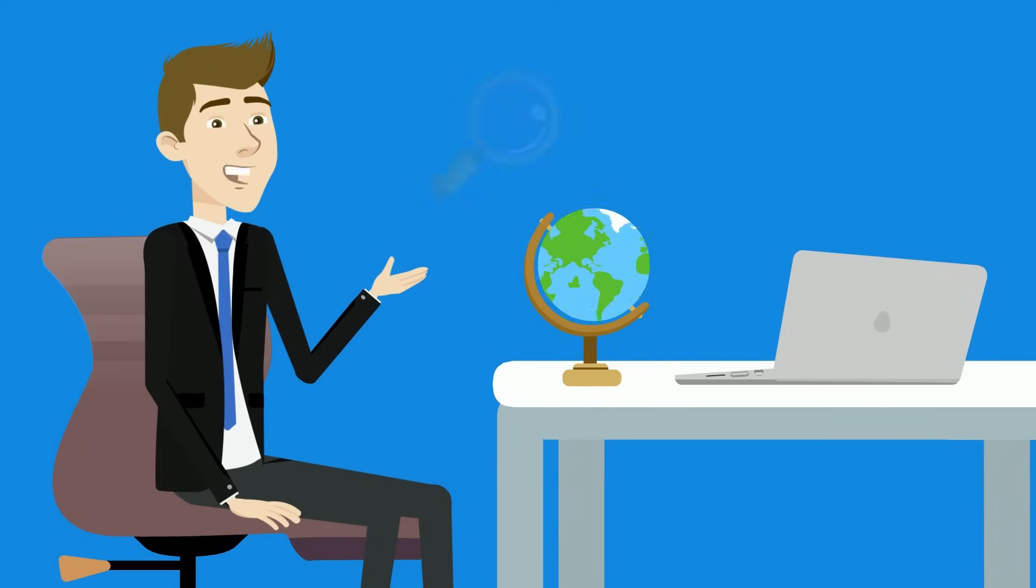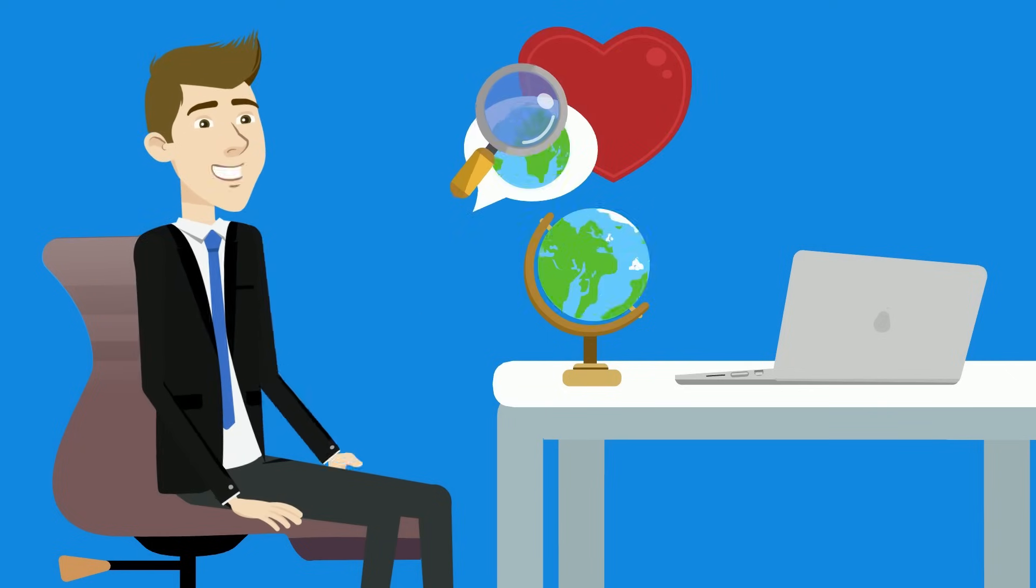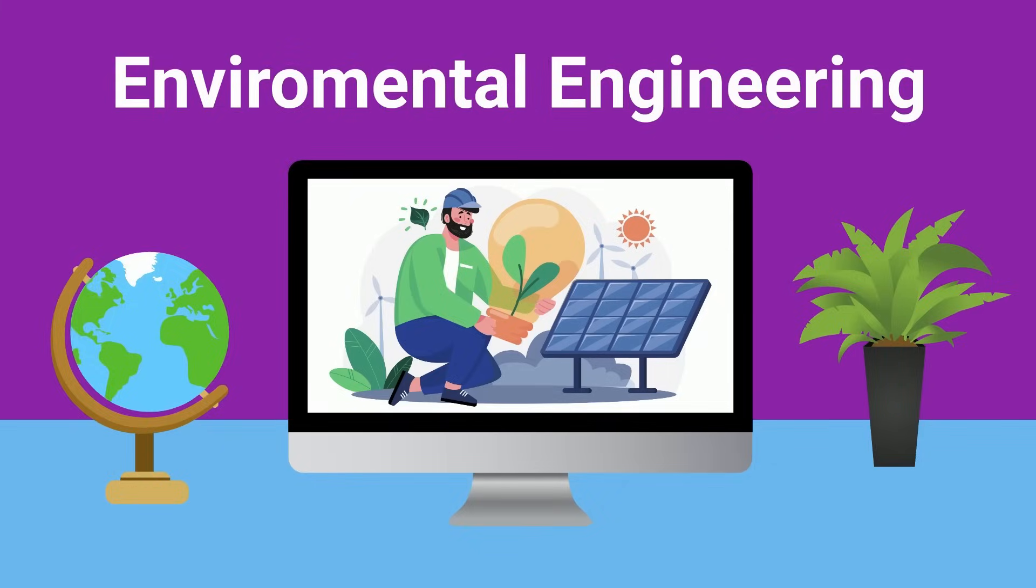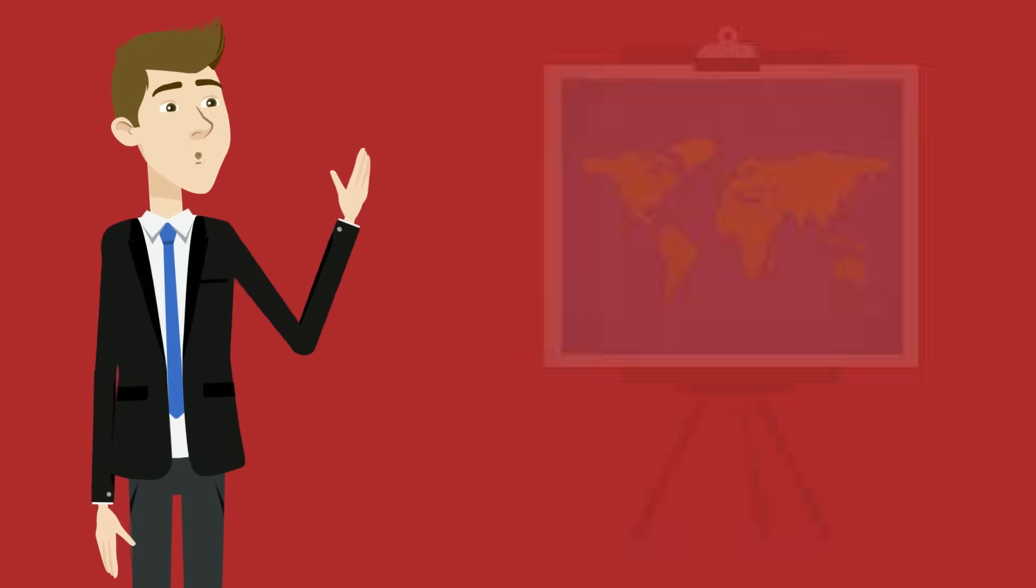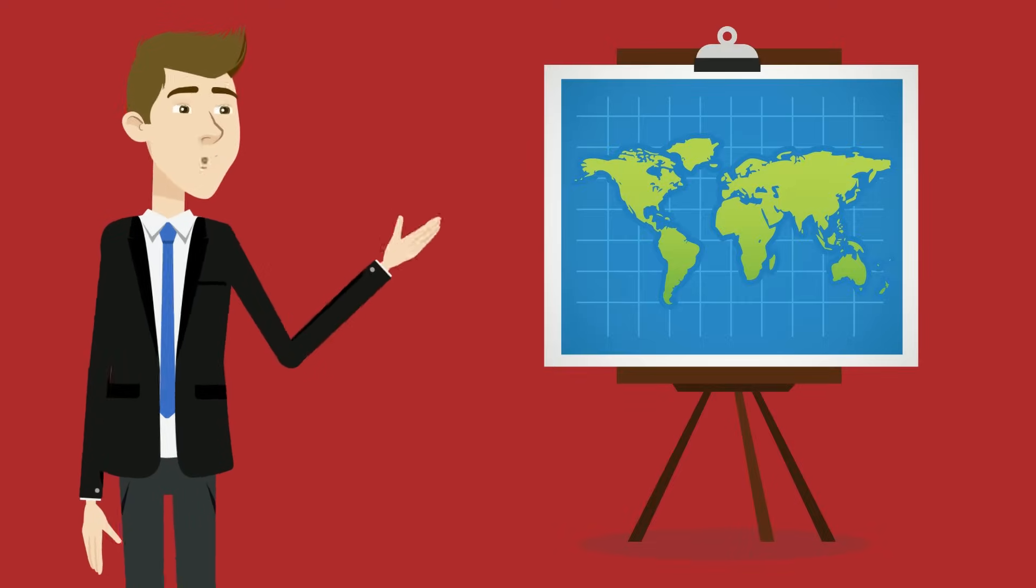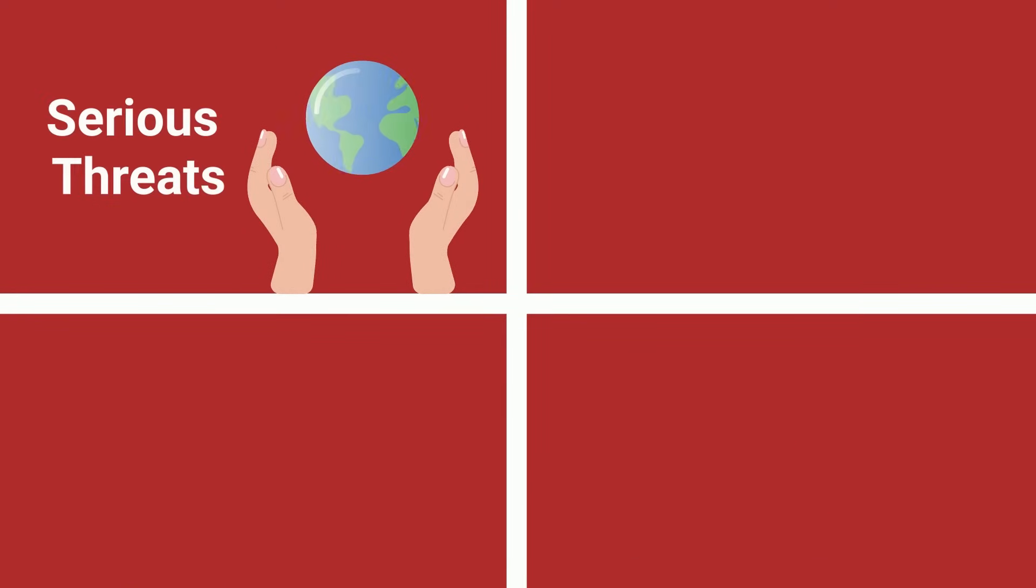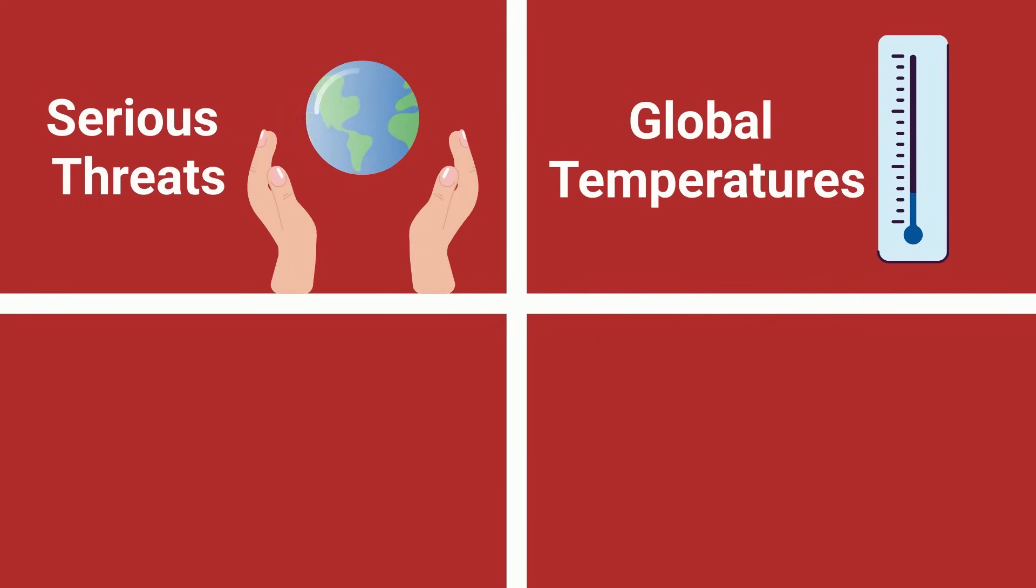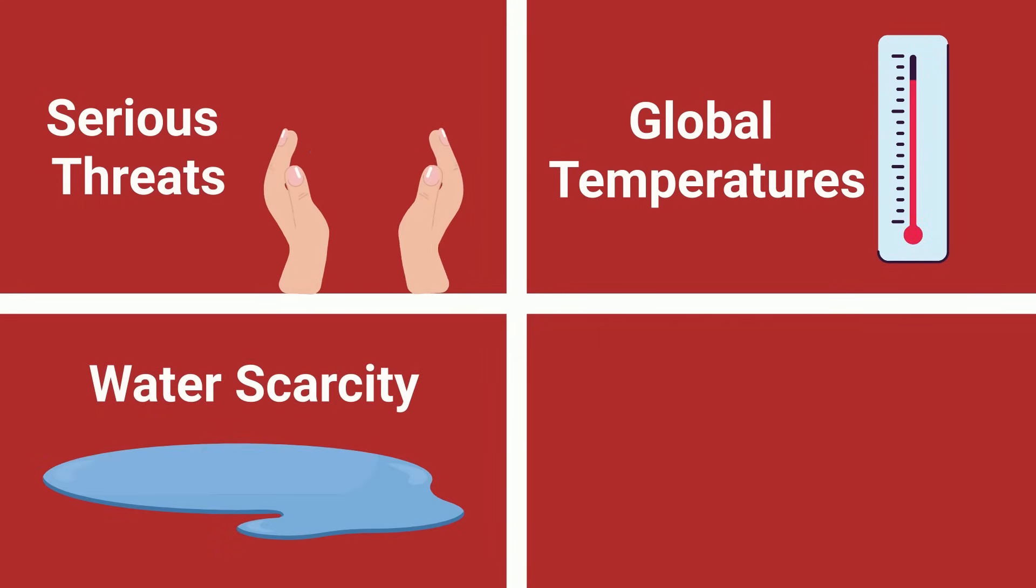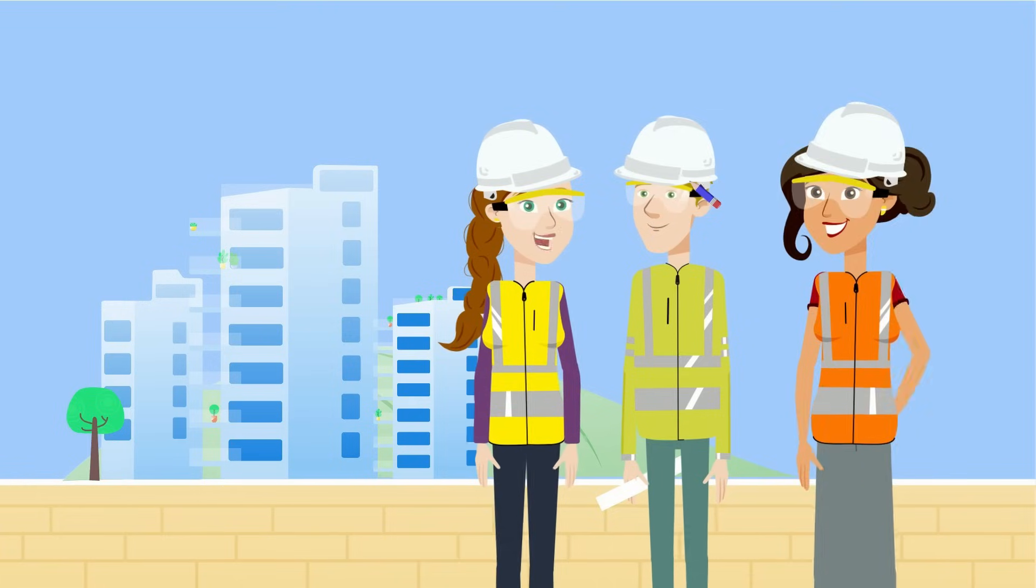Let's shift focus to a field near and dear to my heart, environmental engineering. Environmental isn't just about sustainability, it's about protecting our planet from serious threats. Rising global temperatures, water scarcity, and increasing air pollution aren't distant problems. They're happening now.